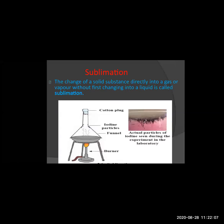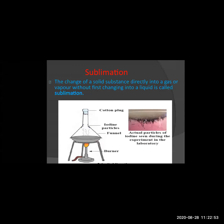The next topic is sublimation. What is sublimation? The change of a solid state substance directly into gaseous or vapor form without first changing into liquid is called sublimation. In this process, what happens is the solid substance directly changes into gaseous — it does not change into liquid. Whereas normally solid changes to liquid and liquid changes to gaseous, in sublimation the solid directly changes into the gaseous form.